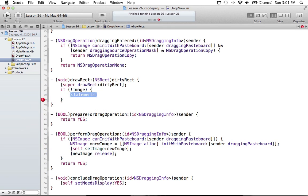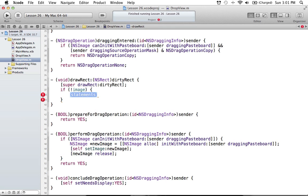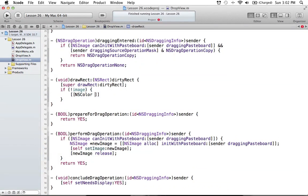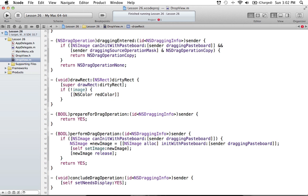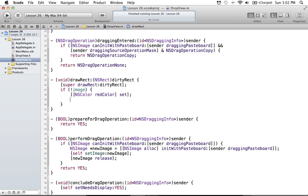So calling superDrawRect is always a safe move. Now, if there's no image, we want to draw a nice red color into our view. To do this, we set up an NSColor. NSColor works a bit differently — you set it once, and then everything that draws after you set the color will use that color. So we say NSColor redColor set. I can also use blueColor, blackColor, brownColor, greenColor, and so on. Once you set it, every drawing operation will use the red color.